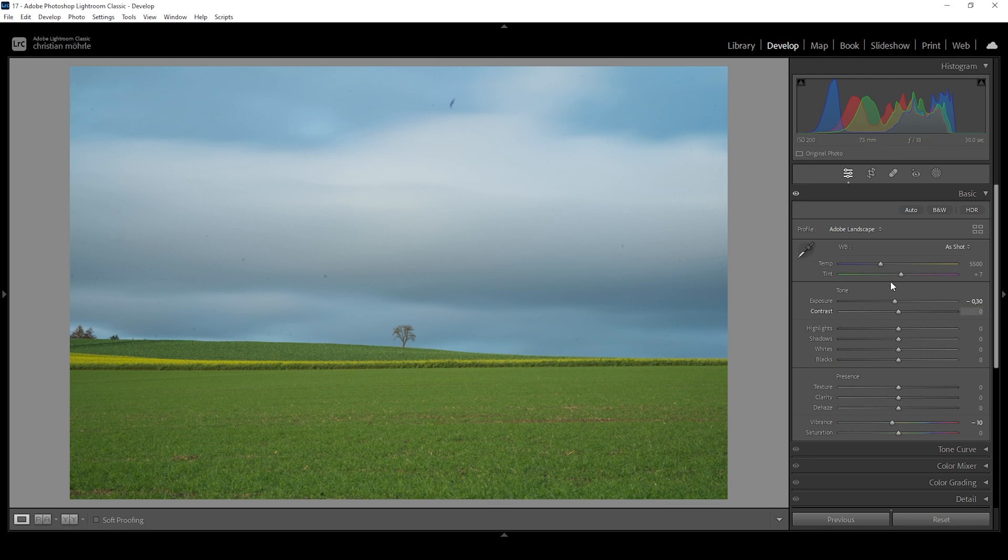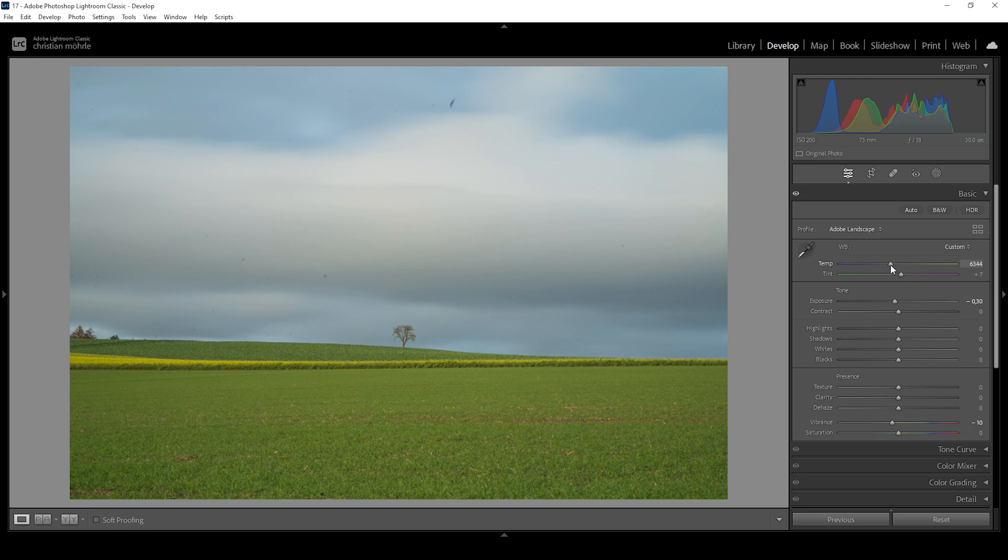And we can also work on the white balance, bringing up the temperature in order to neutralize the color cast that's going on, making the whole image a little bit warmer, just like this. And that's all we need to do for the basic adjustments.